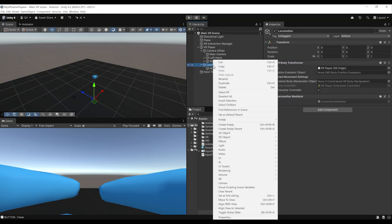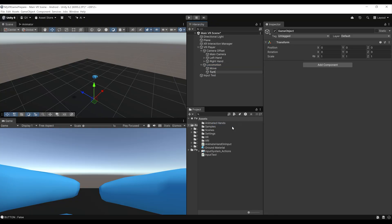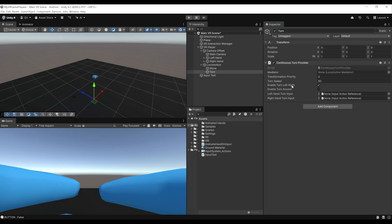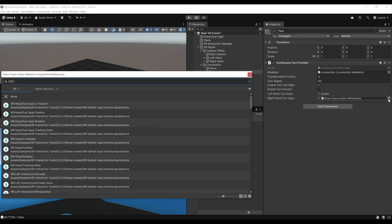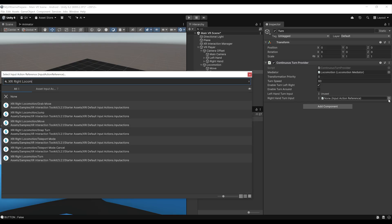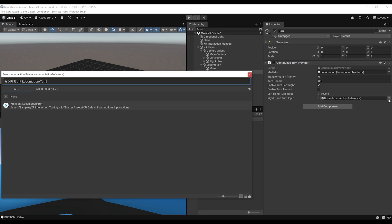Right click on locomotion, create empty, call it turn. Click add component and add a continuous turn provider. As before, drag the locomotion mediator over there. There are some settings for turn speed, but let's leave them. For the left-hand turn input, this is already used for movement, so set it to unused. For the right-hand turn input, search for XRI right locomotion slash turn and select it.